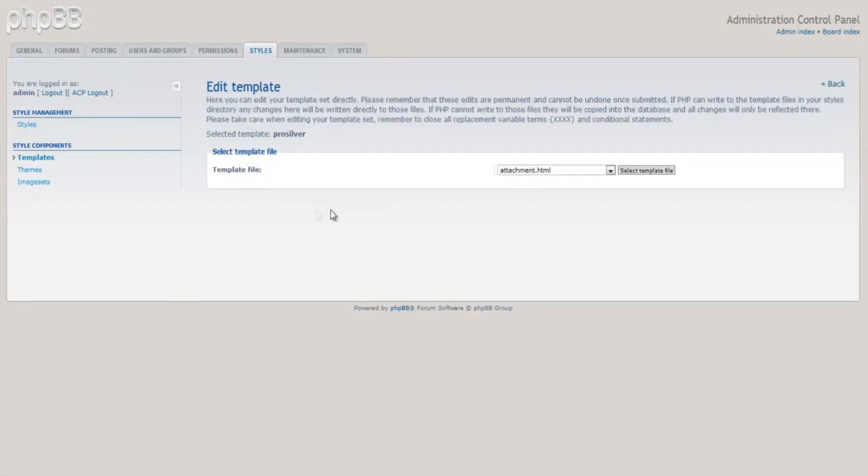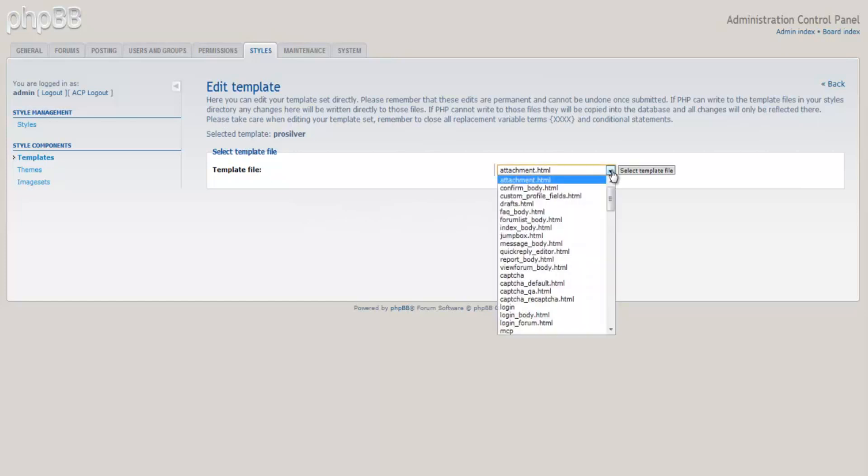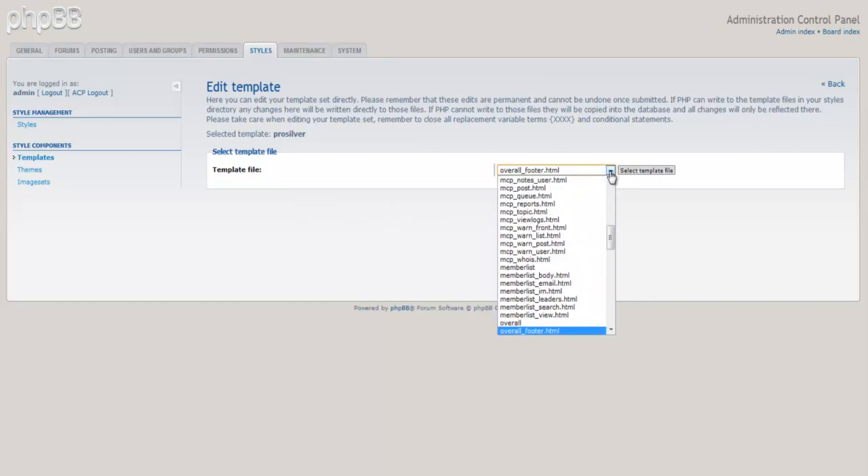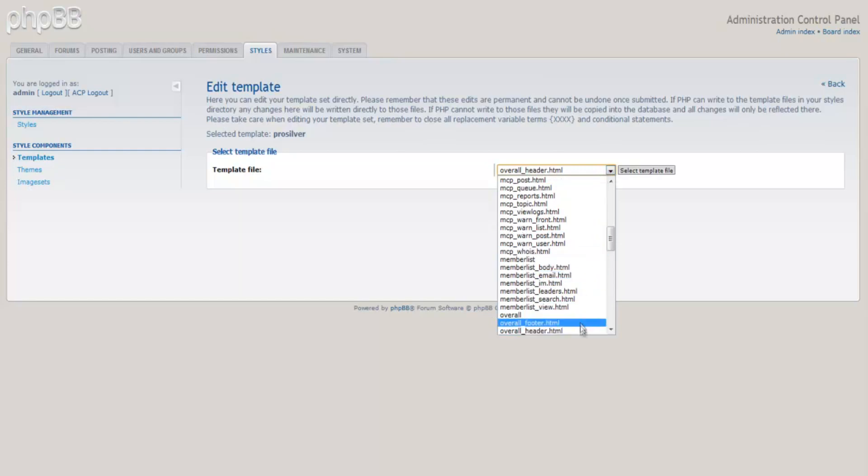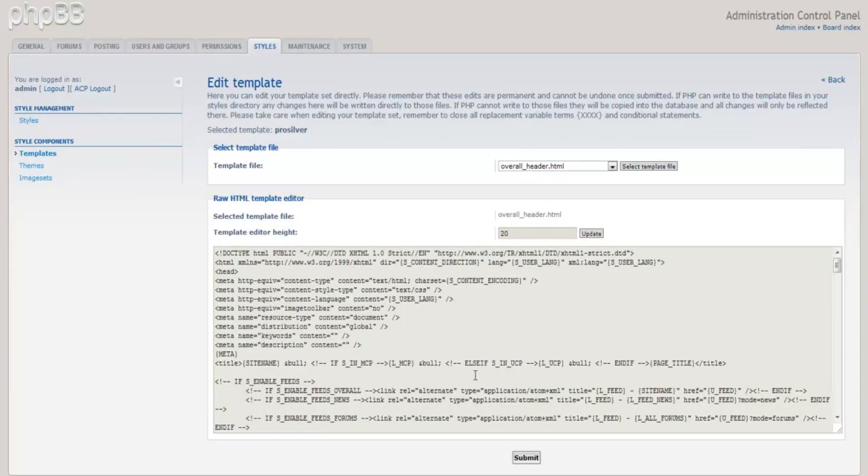Under Edit Templates, you will have a drop-down list for selecting a template file. From these options, select the template called overall_header.html.